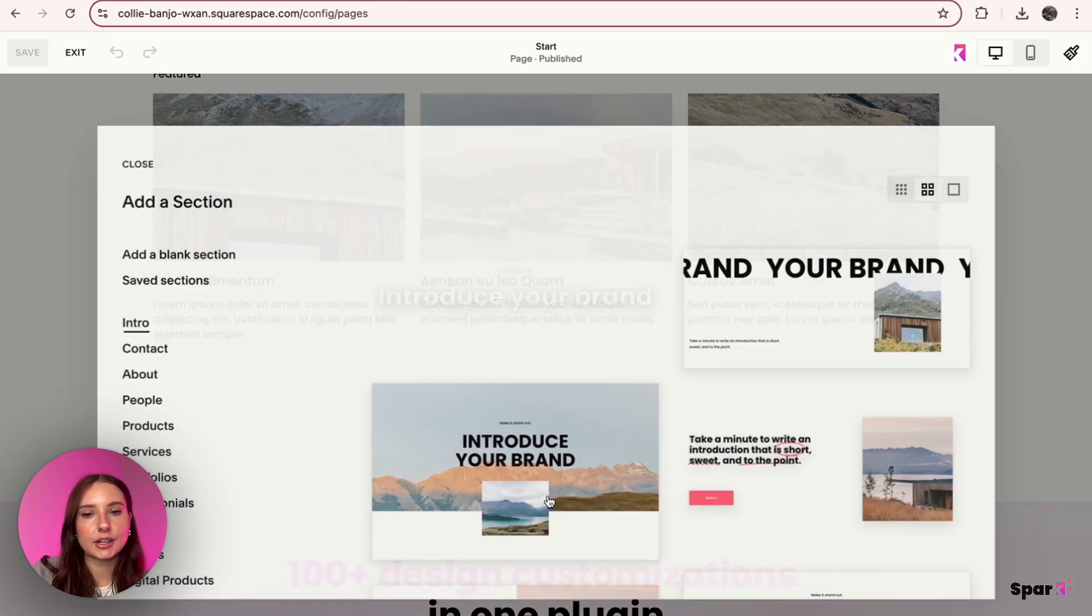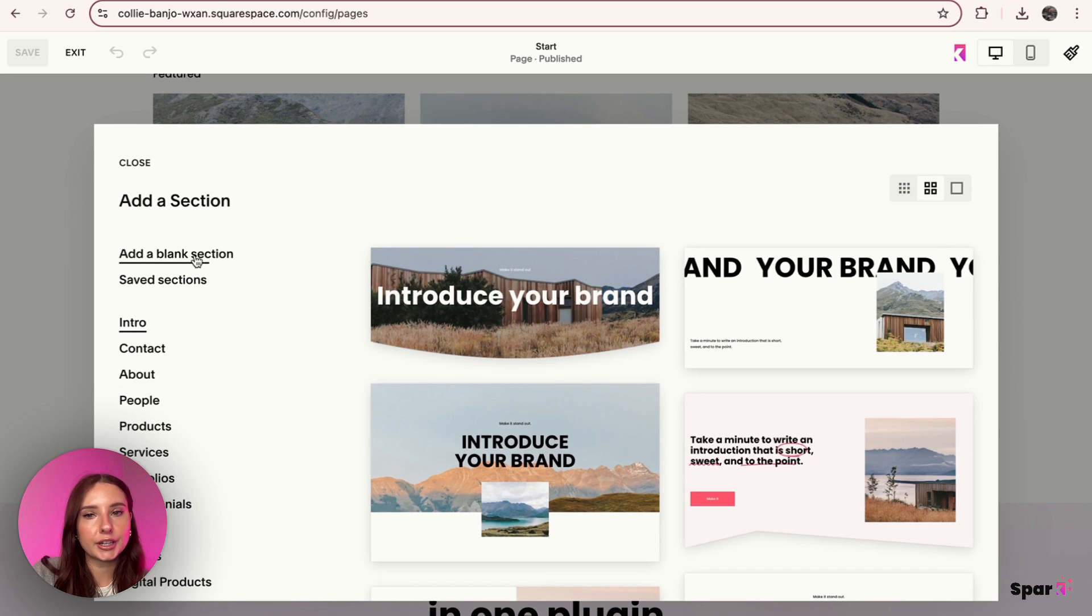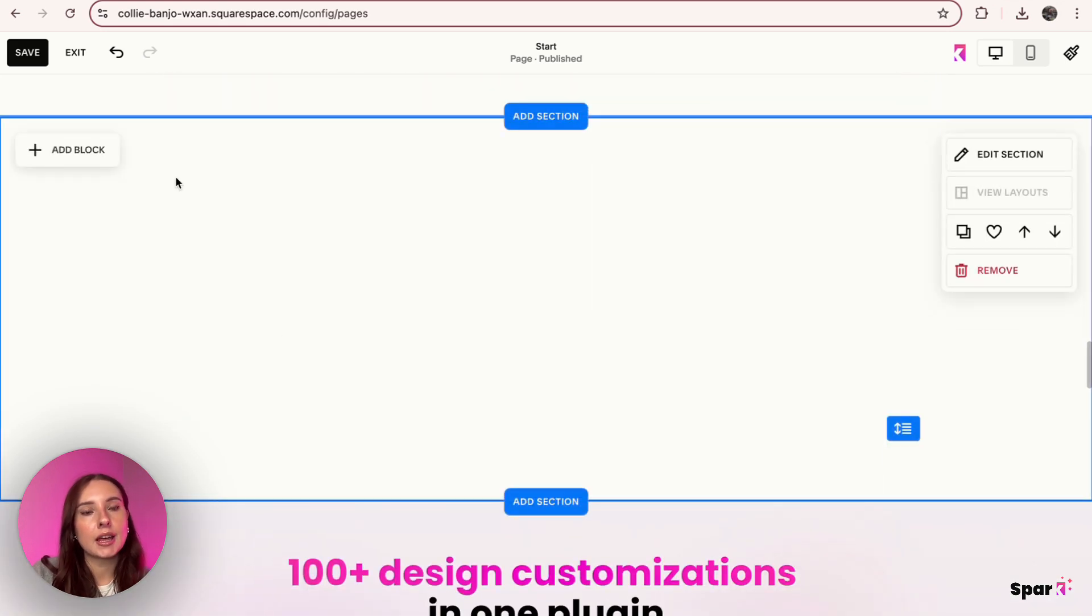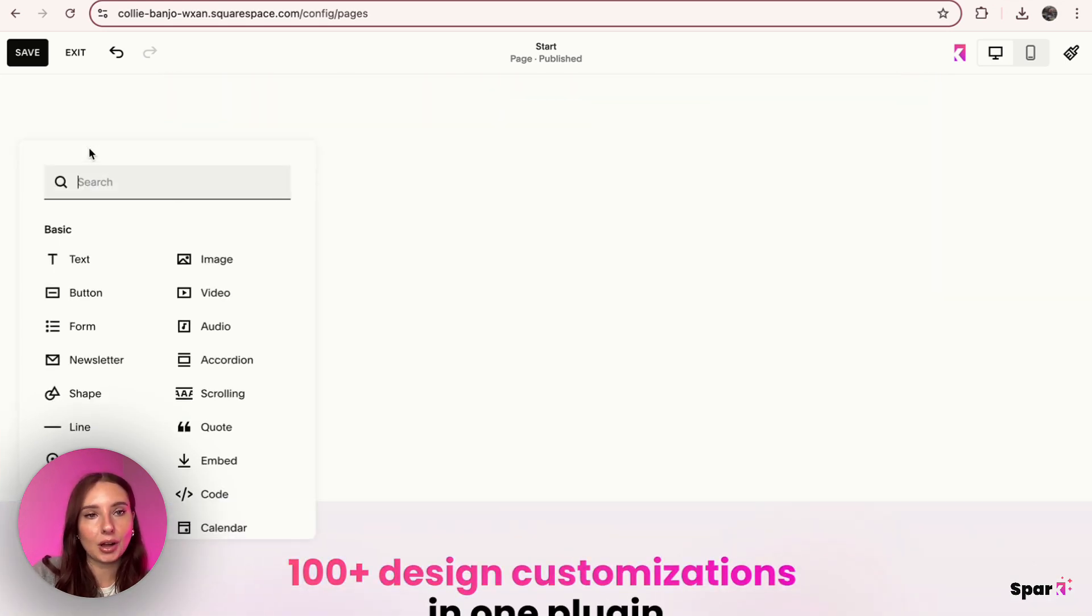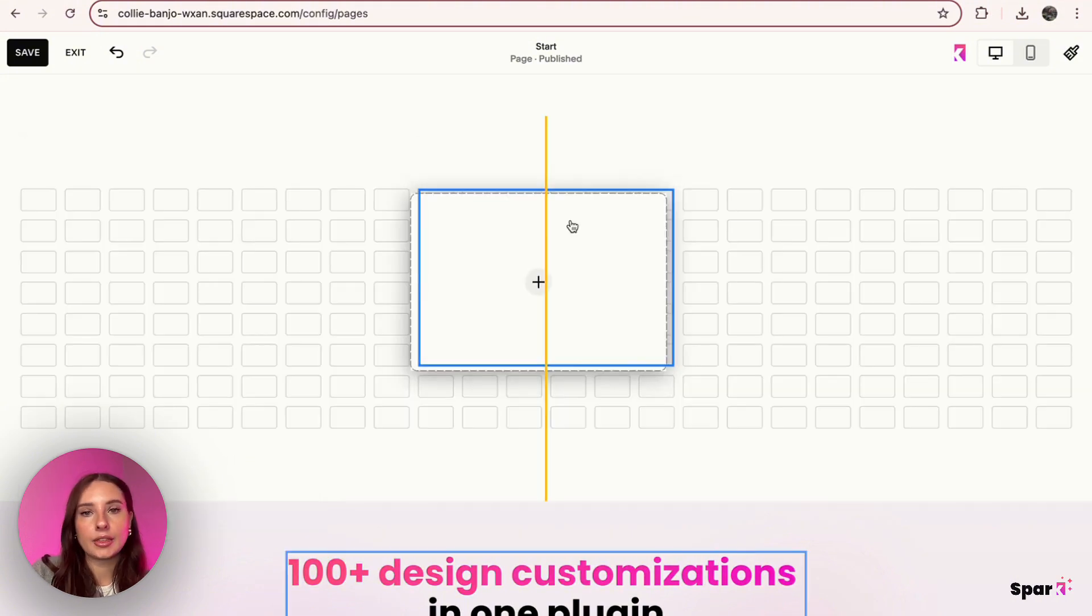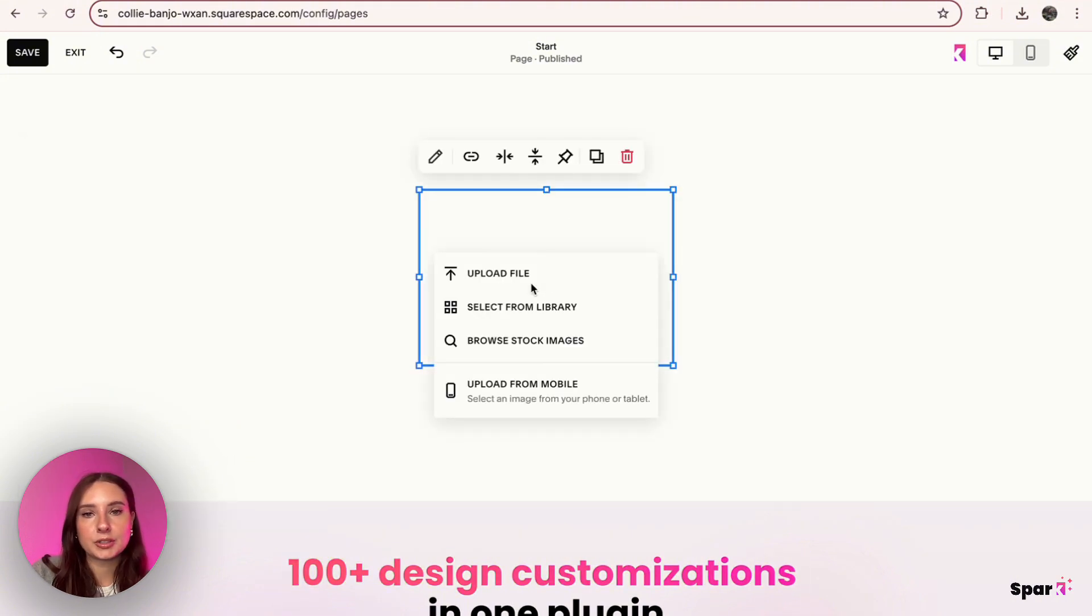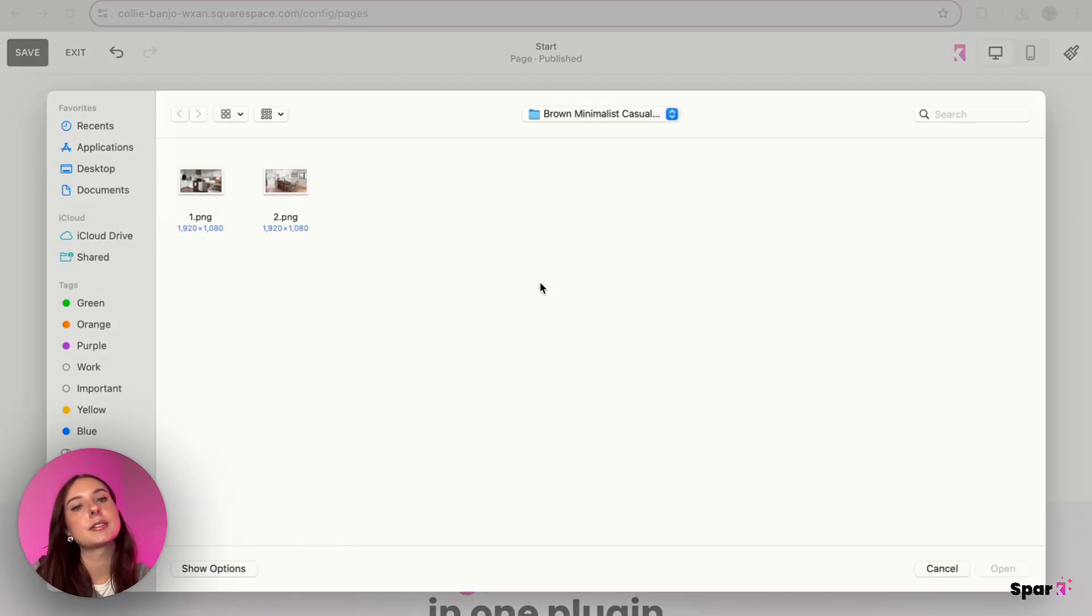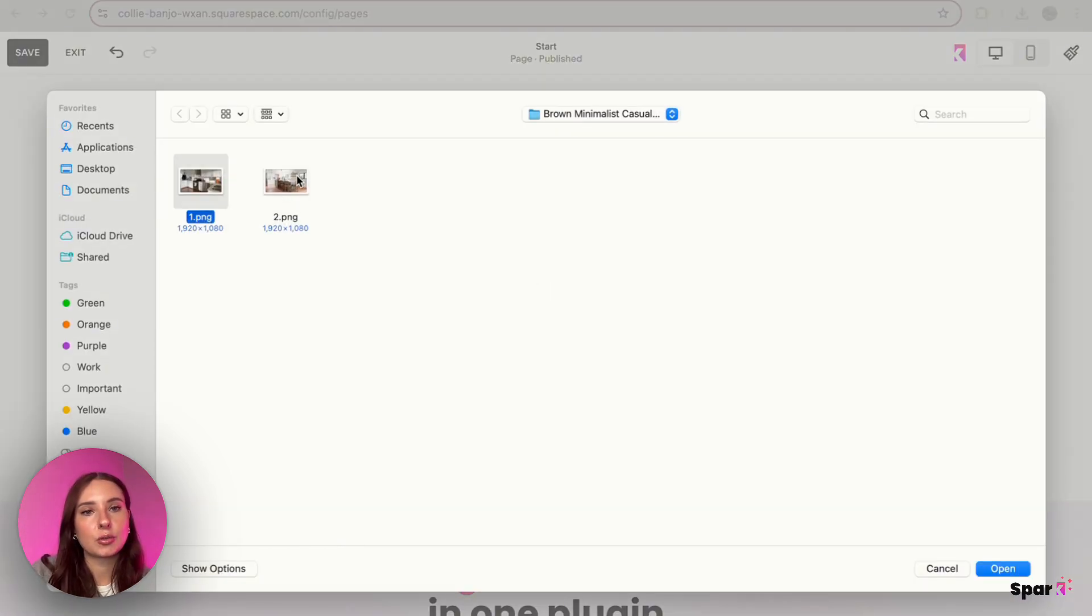And then what we're going to do next is click on Add Block, and then you can click on Image. And then what I'm going to do is I'm going to upload from my computer, so I'm going to select file, and then I have these two images right here.